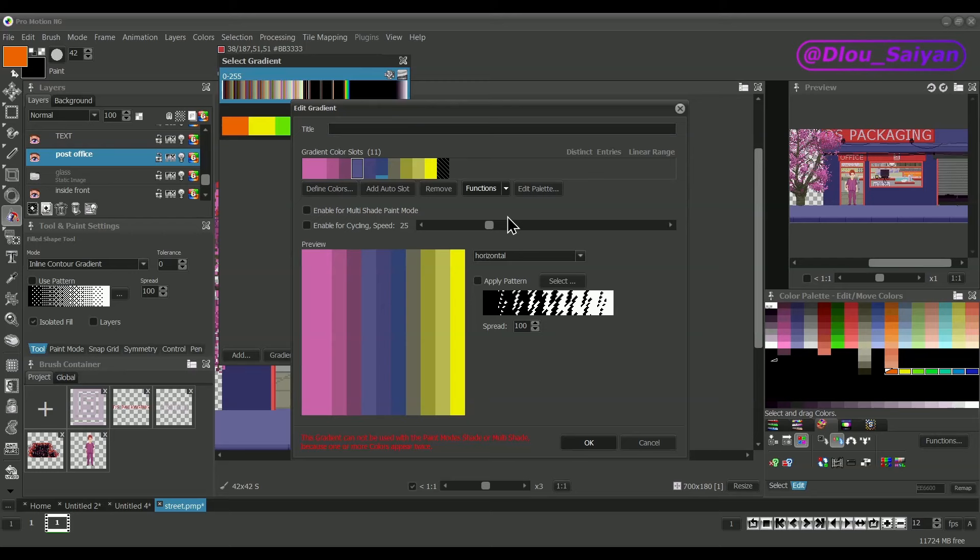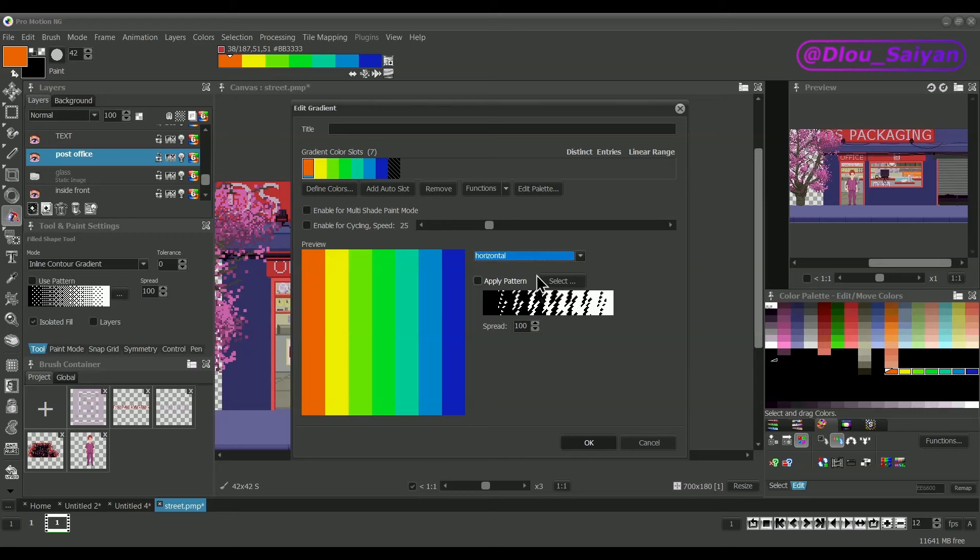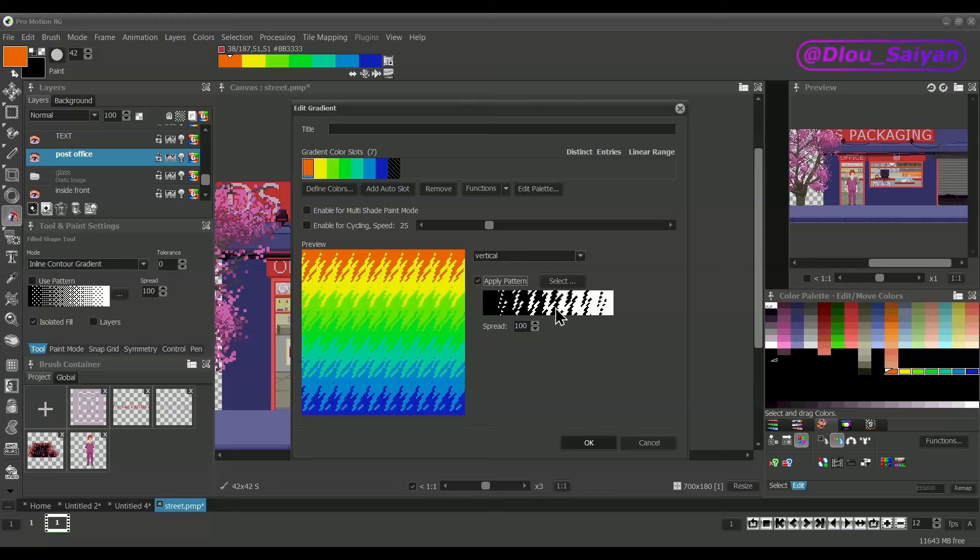The preview area shows the gradient with different orientations and transition patterns. There are a couple of default patterns and in a later video you can see how to create your own.